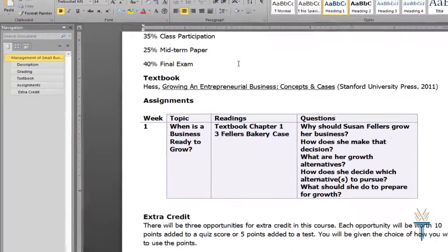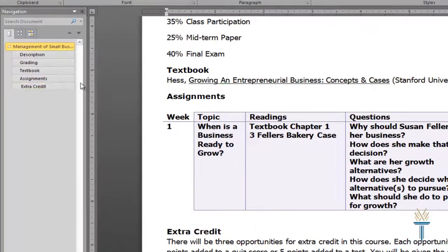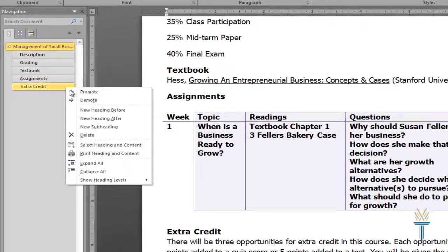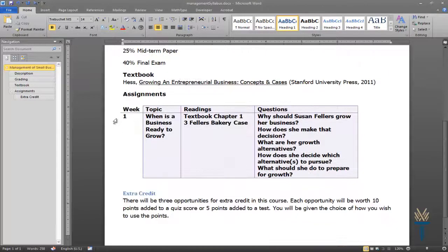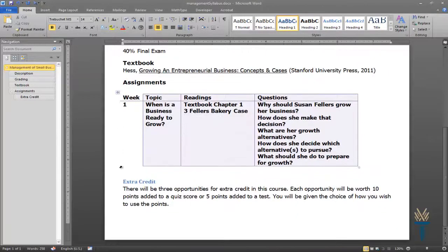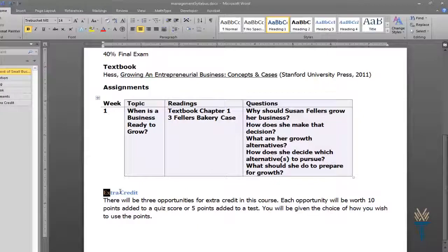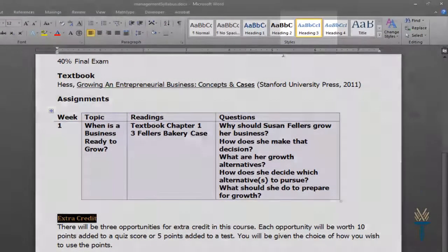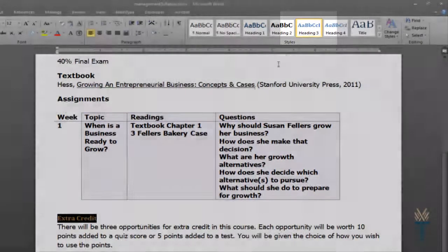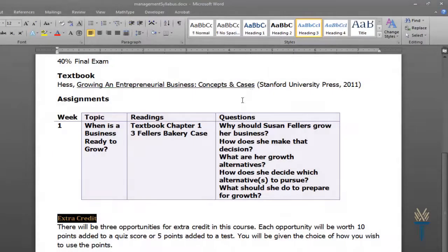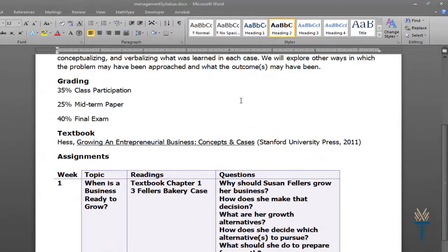In the Navigation Pane, I'll right-click Extra Credit and select Demote. That changed the heading style to a Heading 3. See how it's a Heading 3 in the Styles group? Alright, before uploading this syllabus, there's one last thing I'd like to do.